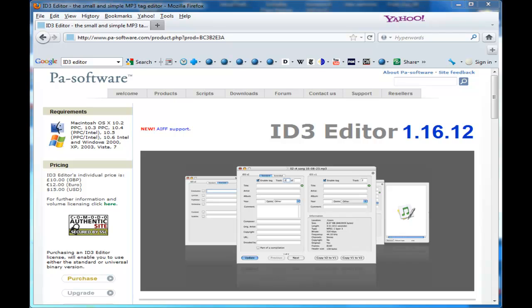The way you do that is I use a little program called ID3 Editor. What that allows you to do is add a description of your podcast and a graphic image of your podcast show, if you've got a logo or something that you use.